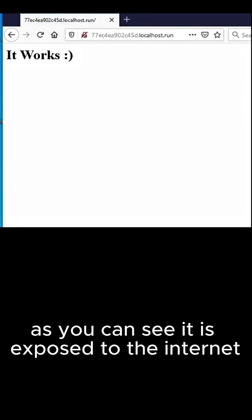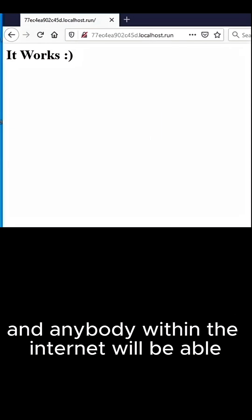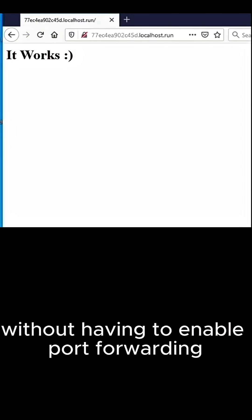As you can see, it is exposed to the internet and anybody within the internet will be able to access my HTTP server without having to enable port forwarding.